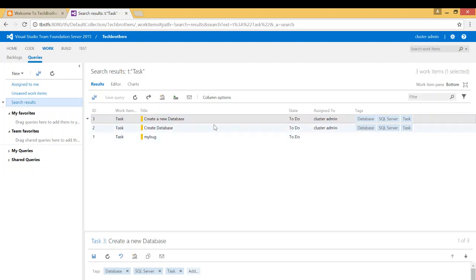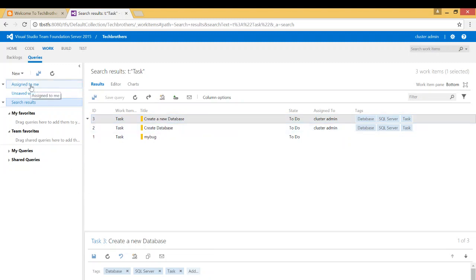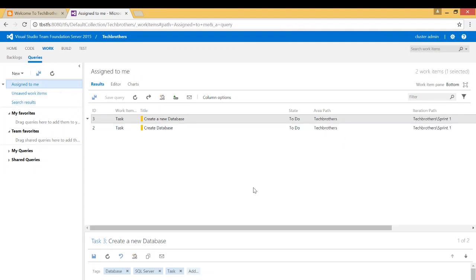This is just a demo. In a complex environment, you will have a lot more work items, maybe some of them are tasks. So you can search like this. The other way you can search is just assigned to me right here, whatever is assigned to you.